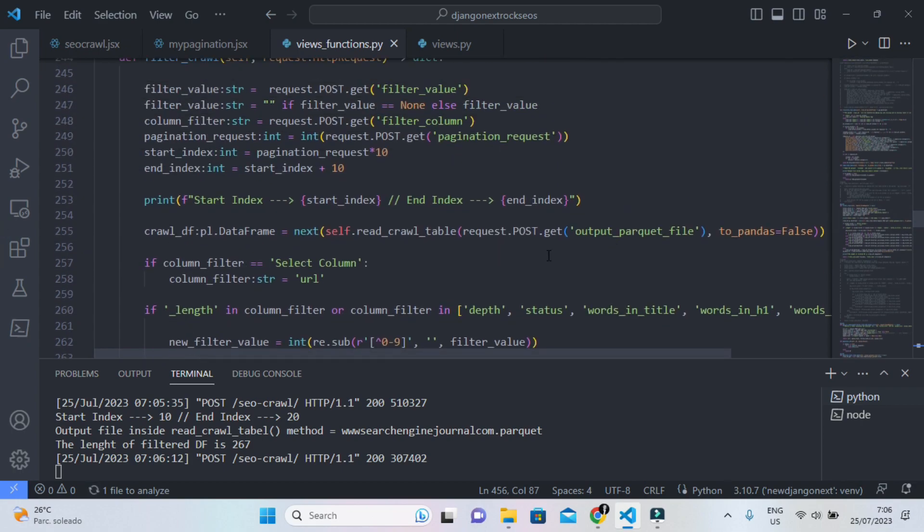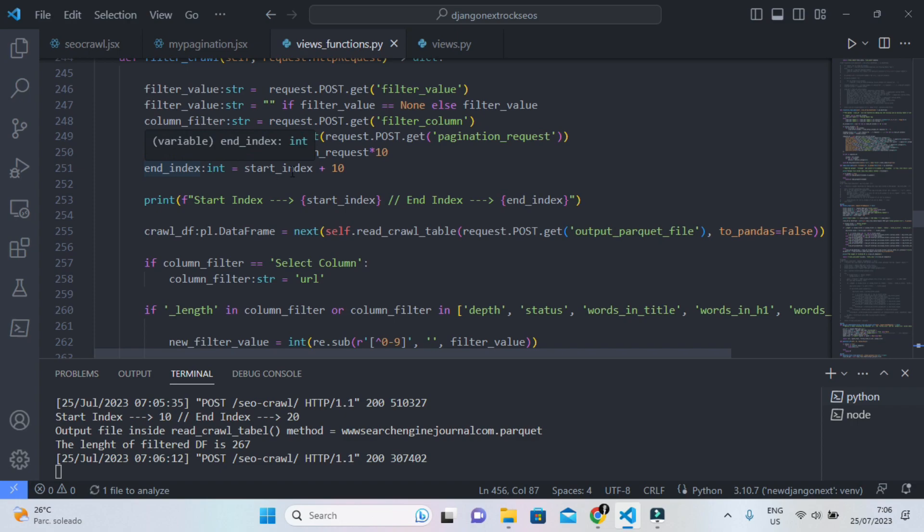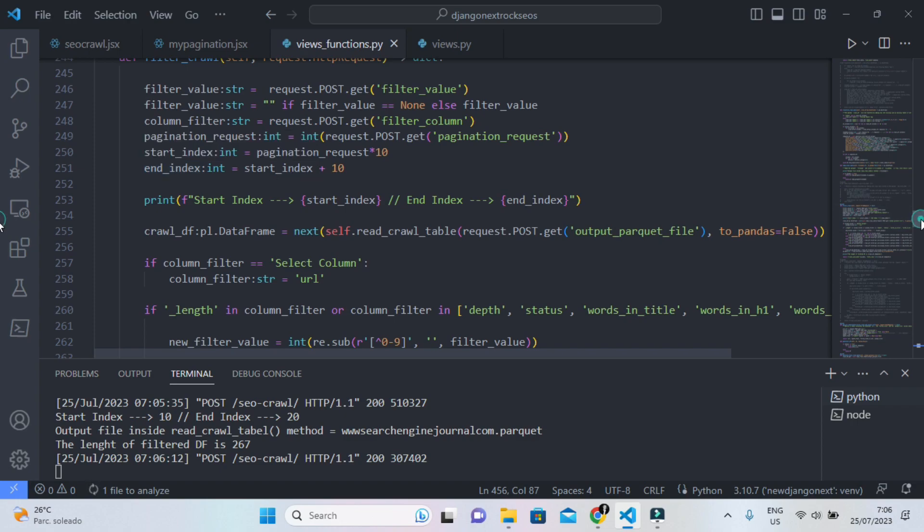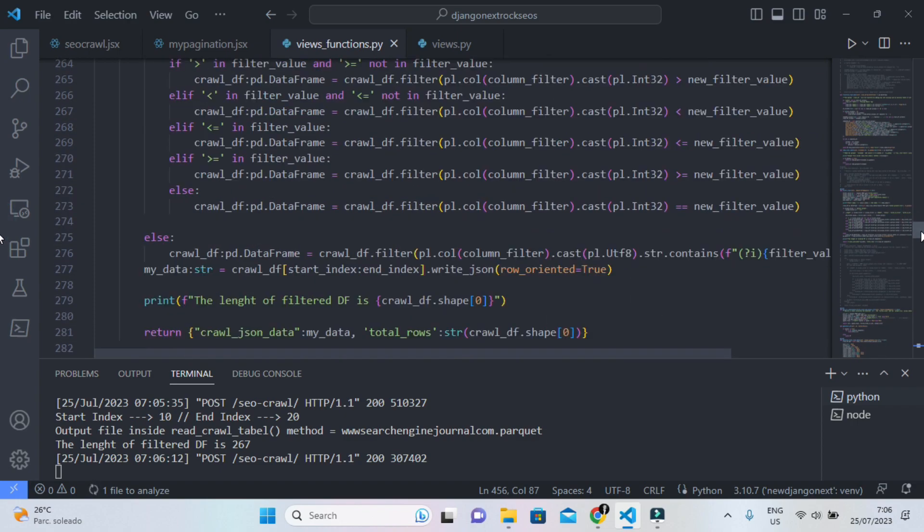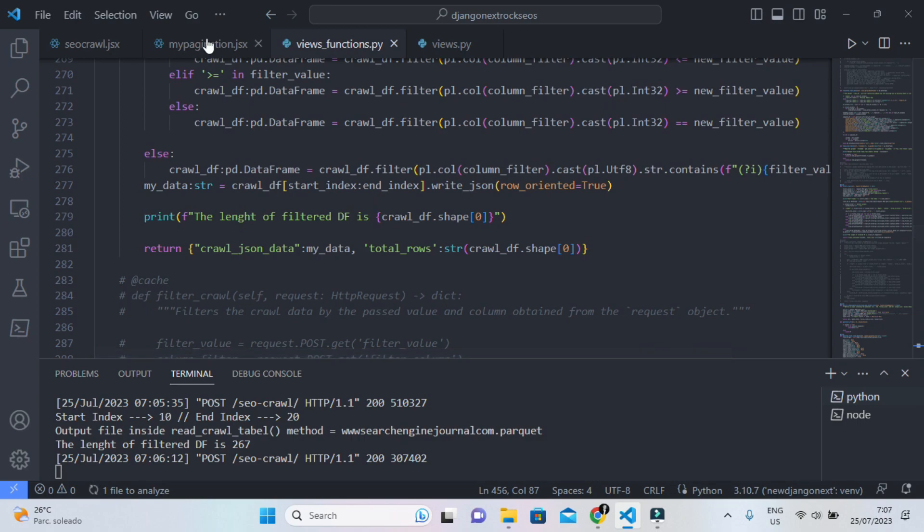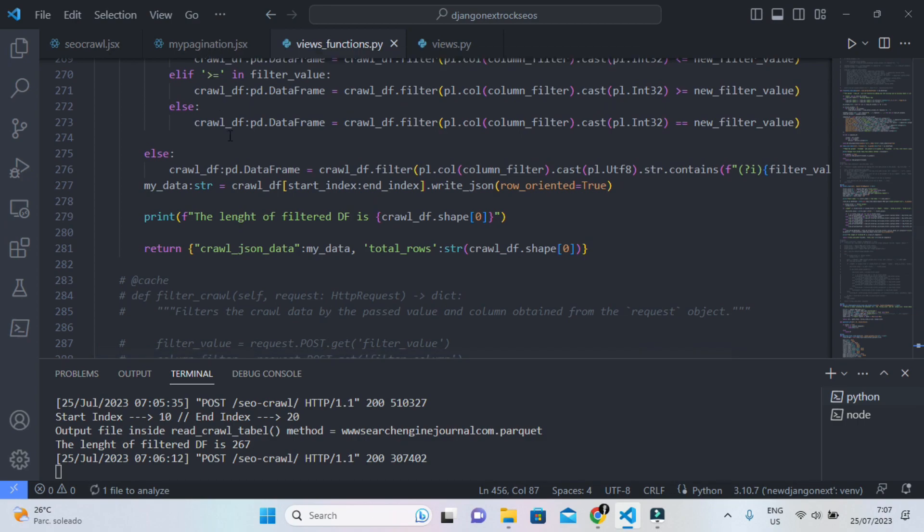So I am using Python for the backend and you can see here that every time I get the pagination request, immediately I multiply this by 10 and I assign the end index so I can filter specifically the next 10 records from the data frame. So just a recap,